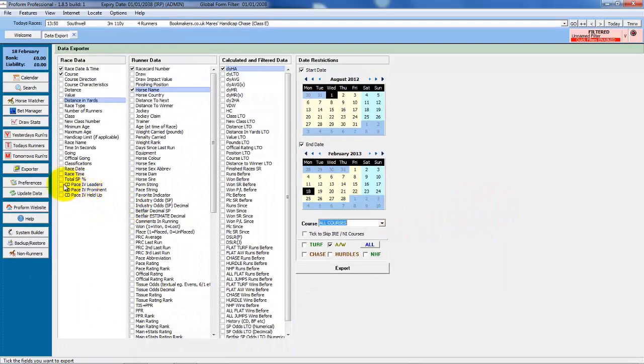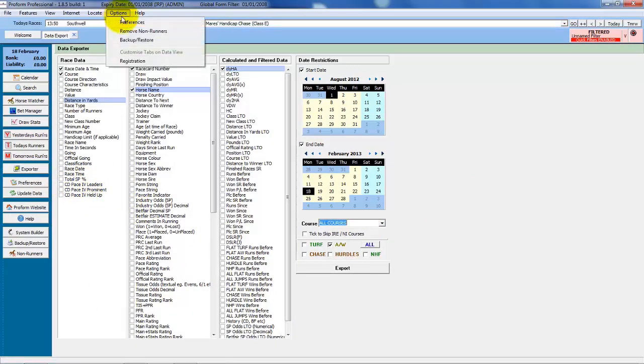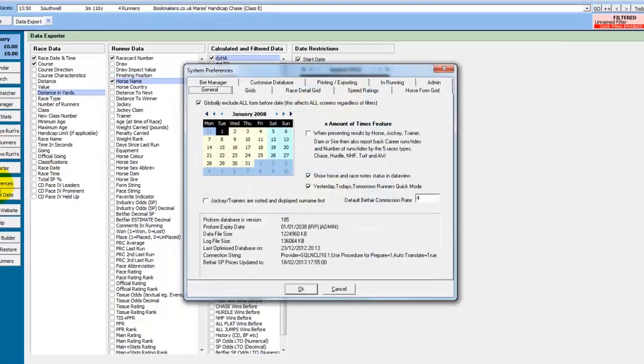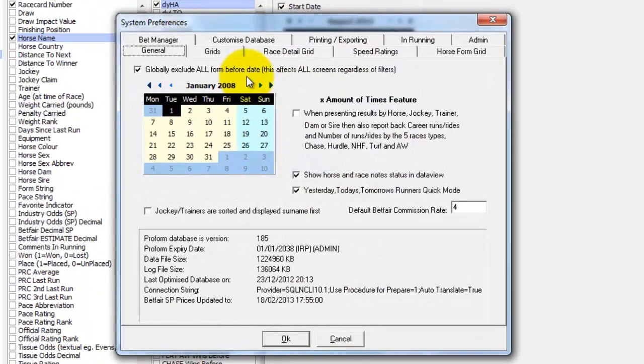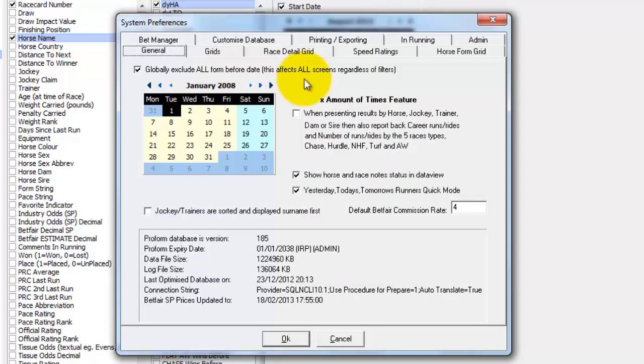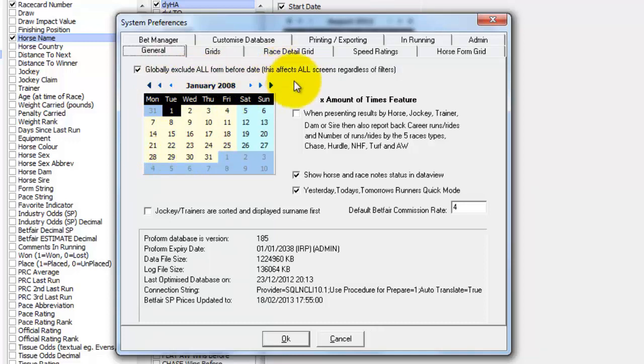So we'll move on to the preferences now which you can select from the options menu at the top or from the preferences button down the side. When you first open the preferences you'll be on the general screen and this is where you can set the global date filter for restricting form in the database. We've gone through this in a previous video.